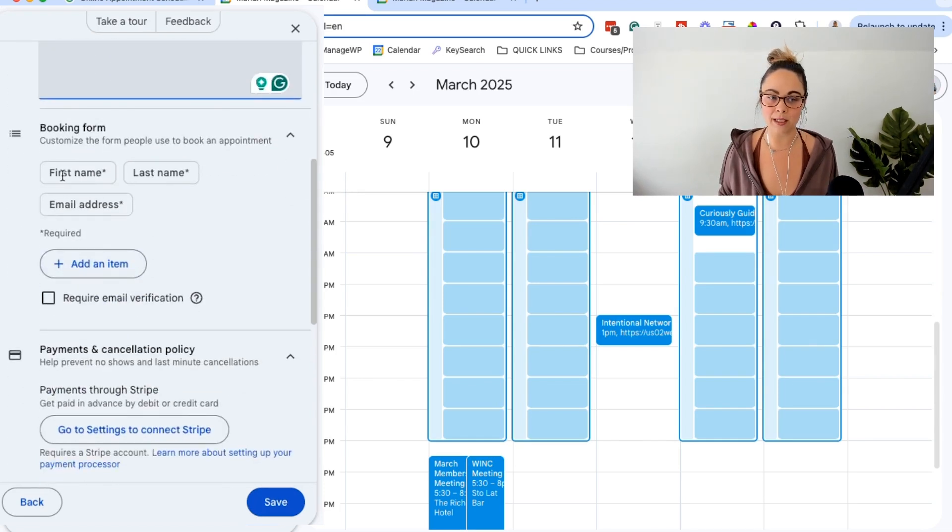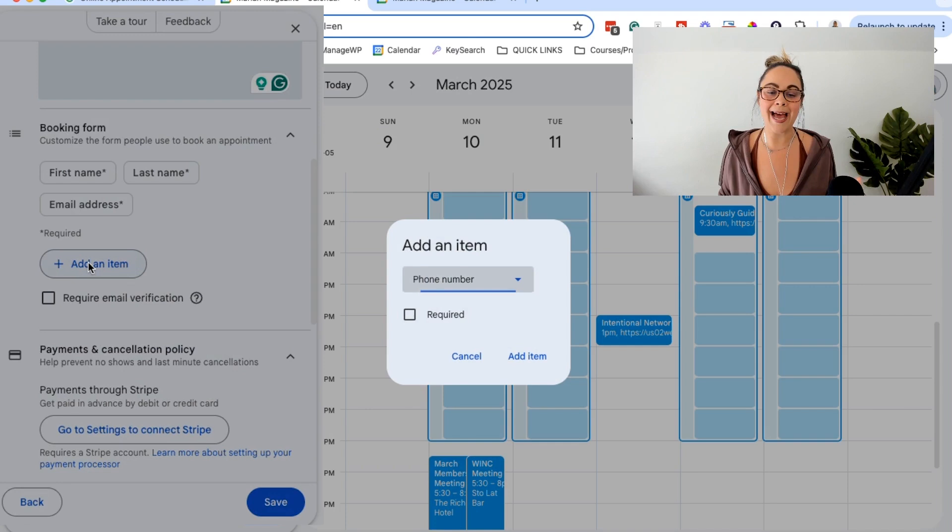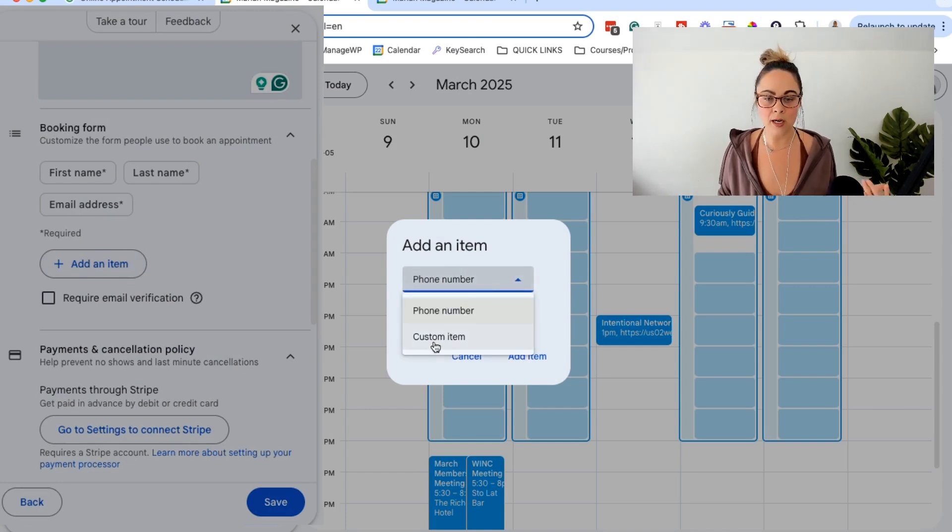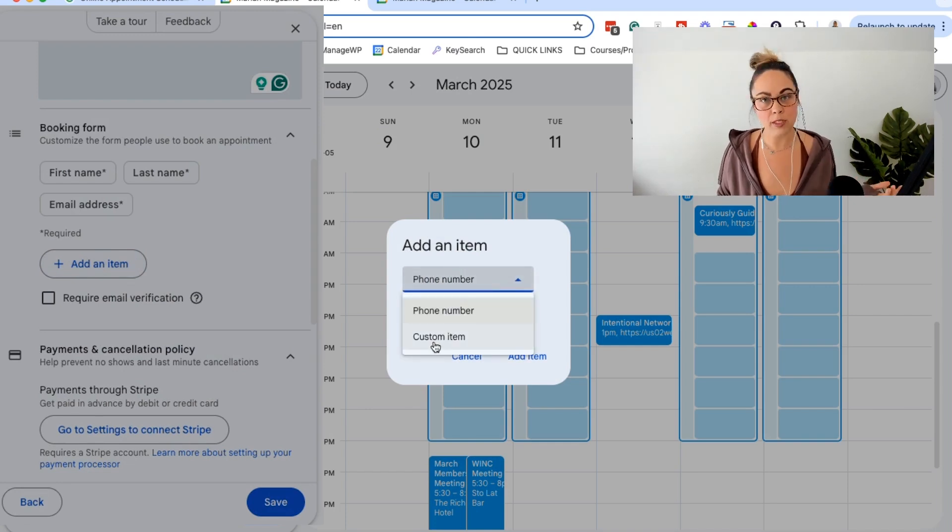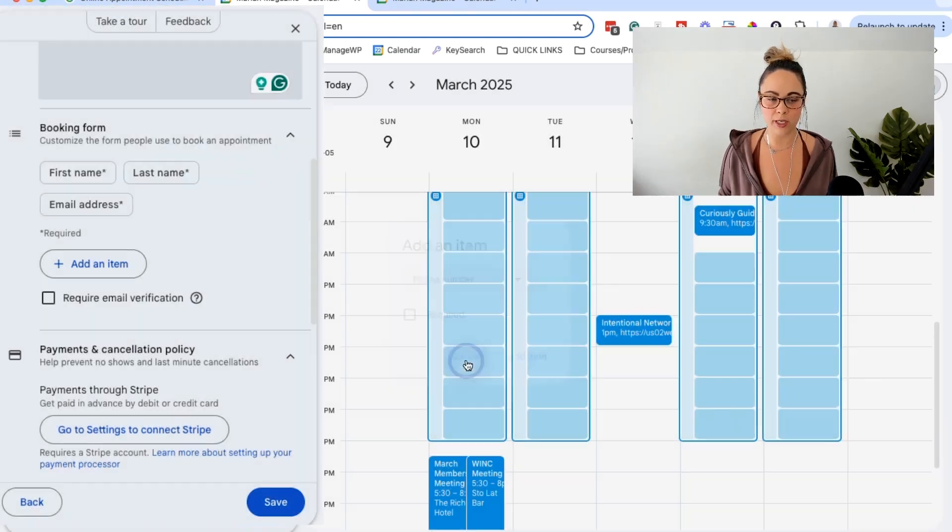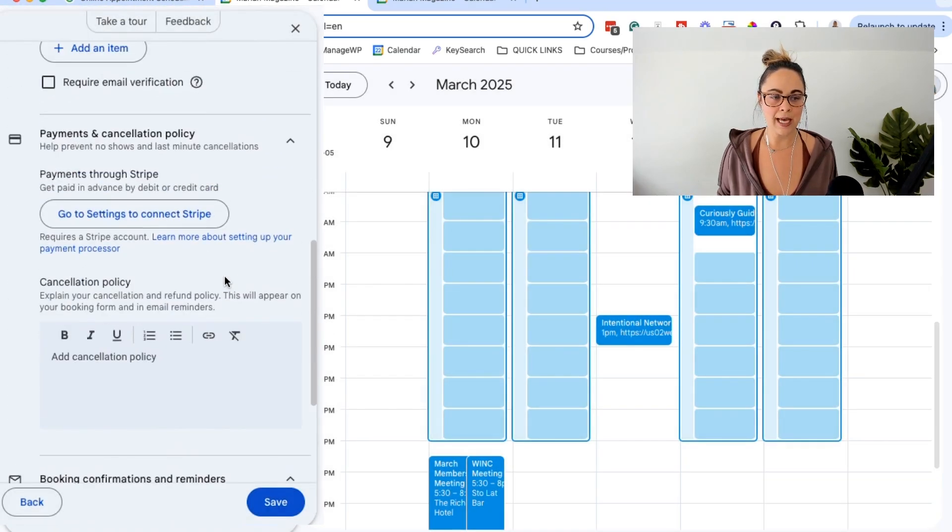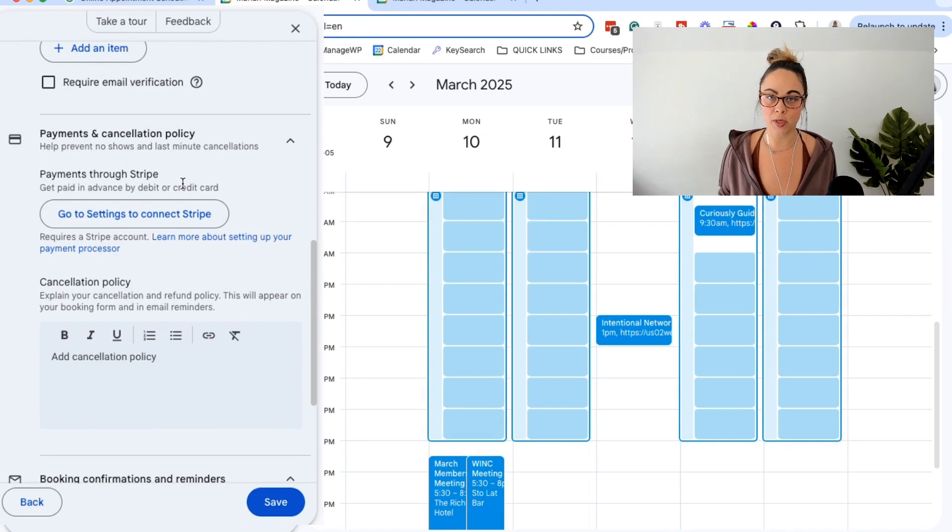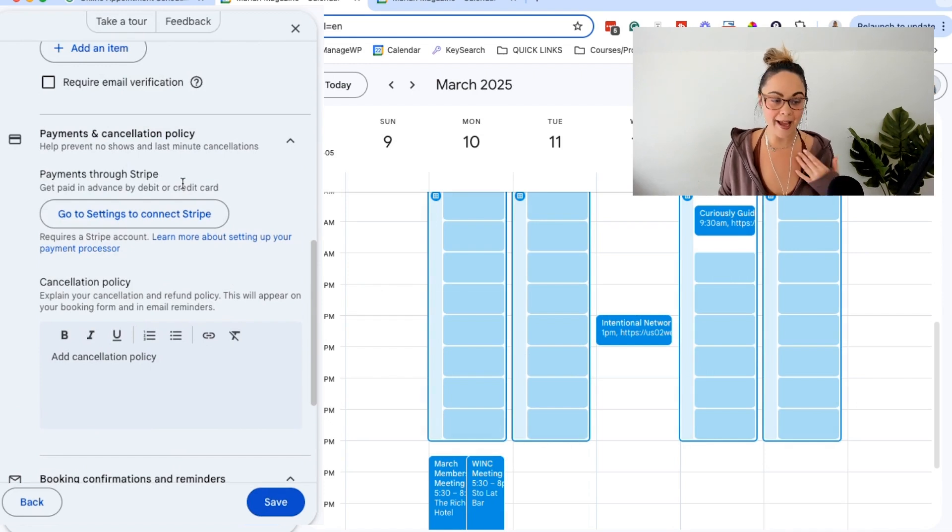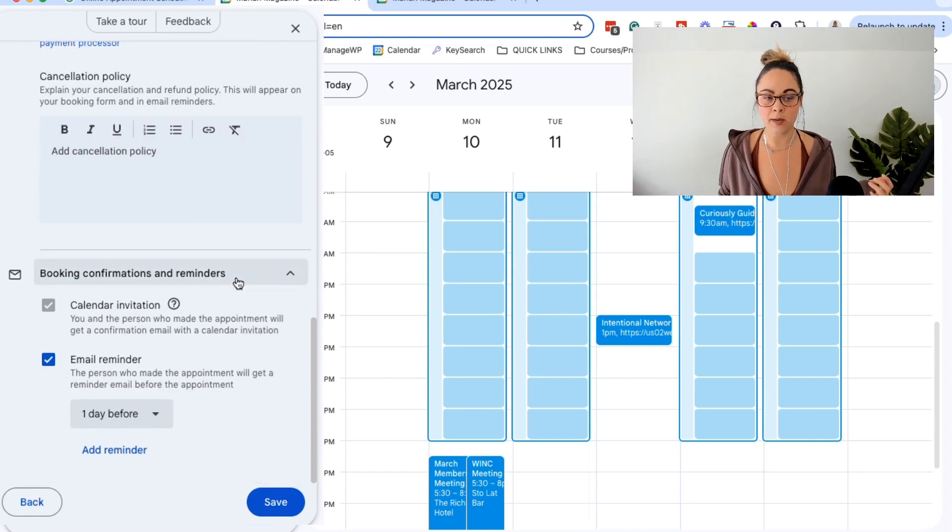And then we have the booking form. So automatically you can get their first name, last name, and email address. And then you can add a custom item here if you want them to fill out something else that's more specific. And then a cool feature that I wasn't sure if they were going to go ahead and do, but you're allowed to take payments for these bookings. So that's really helpful. I haven't messed around with this, but it looks like it connects pretty easily to Stripe.